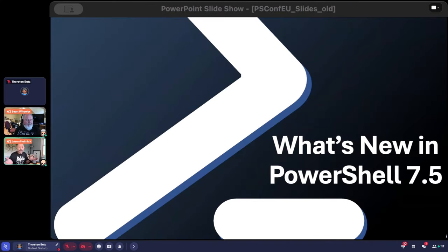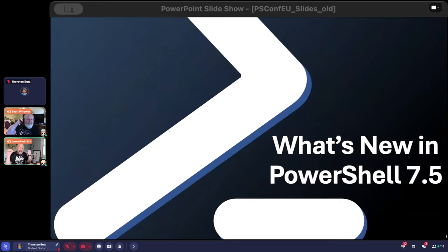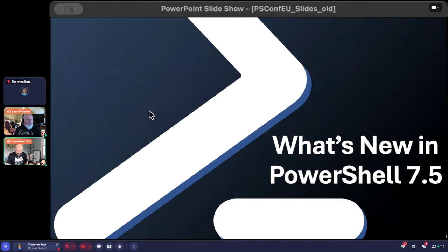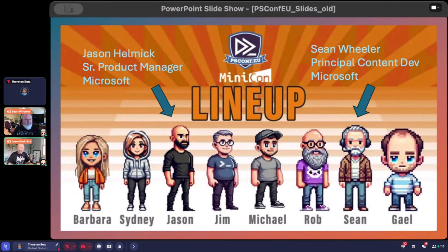Welcome everybody, it's great to be here at PSConfEU, the mini-con. Thanks Gail and everyone for having us. We don't have a whole lot of slides, but we do have demos, so this is going to be fun to talk about what we're about to release. I'm Jason Helmick, a product manager on the PowerShell team. I focus on things like DSC, PlatyPS, security, and a few other things.